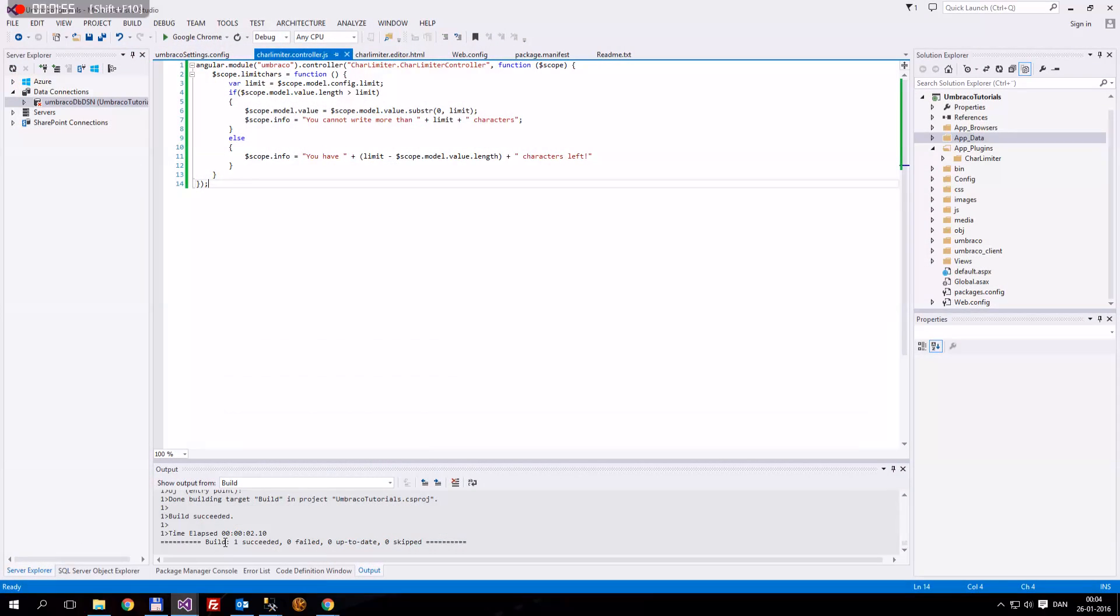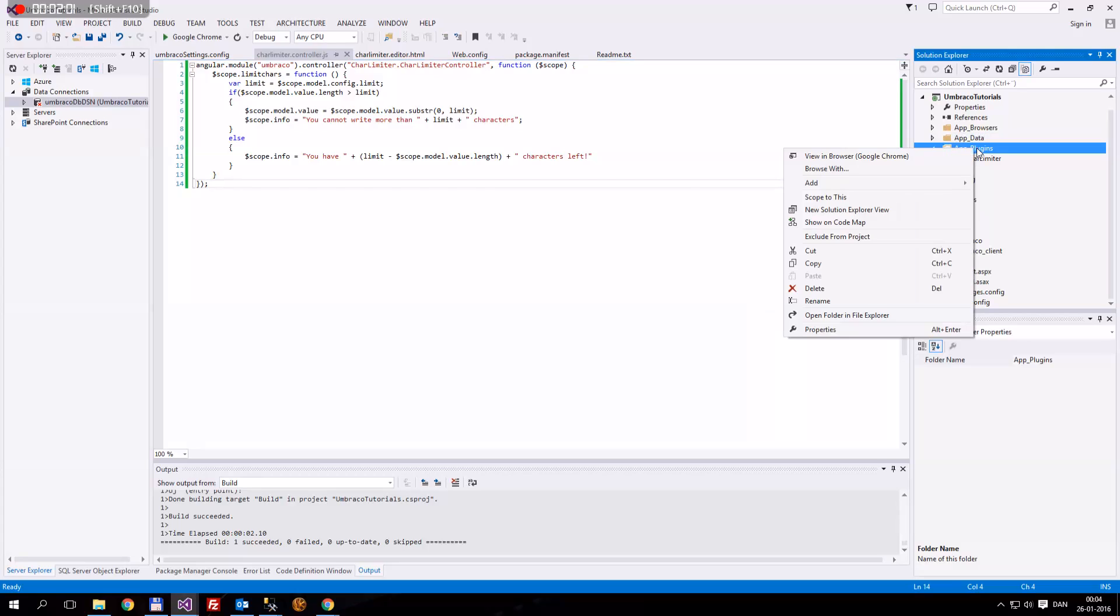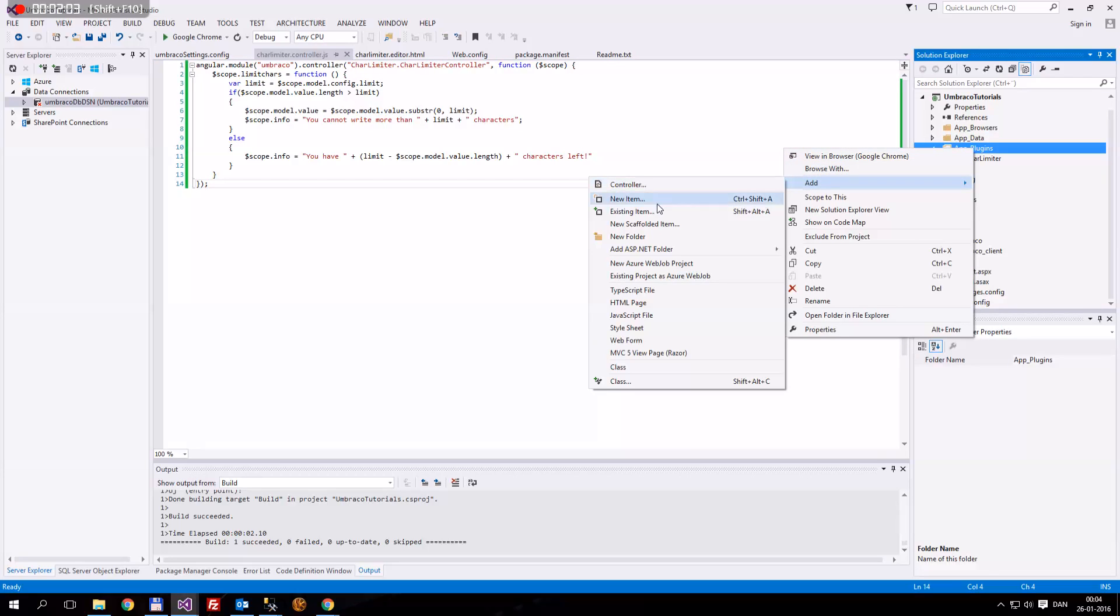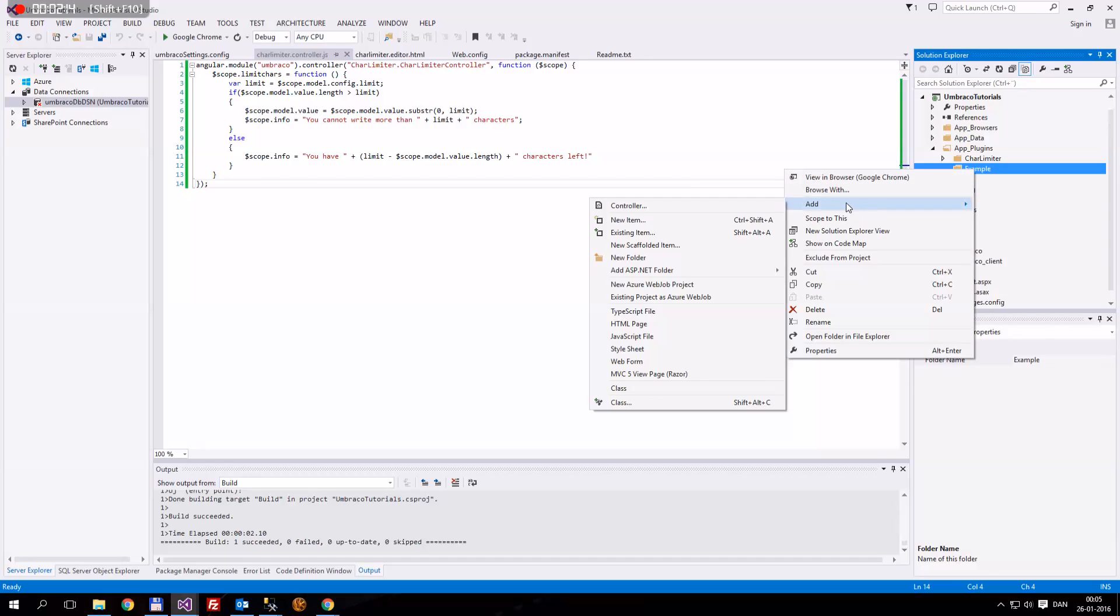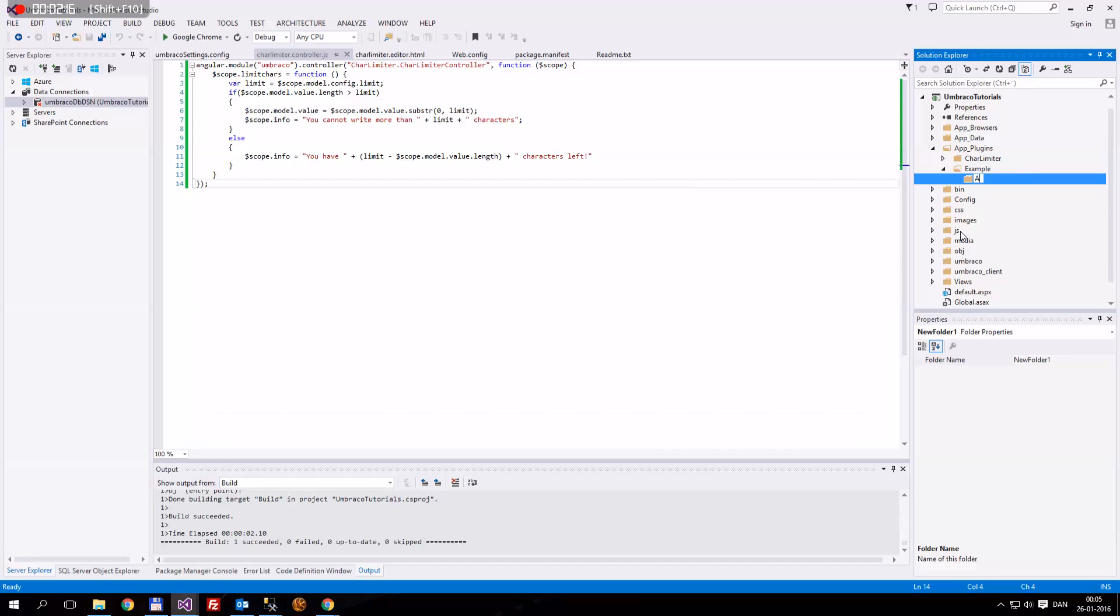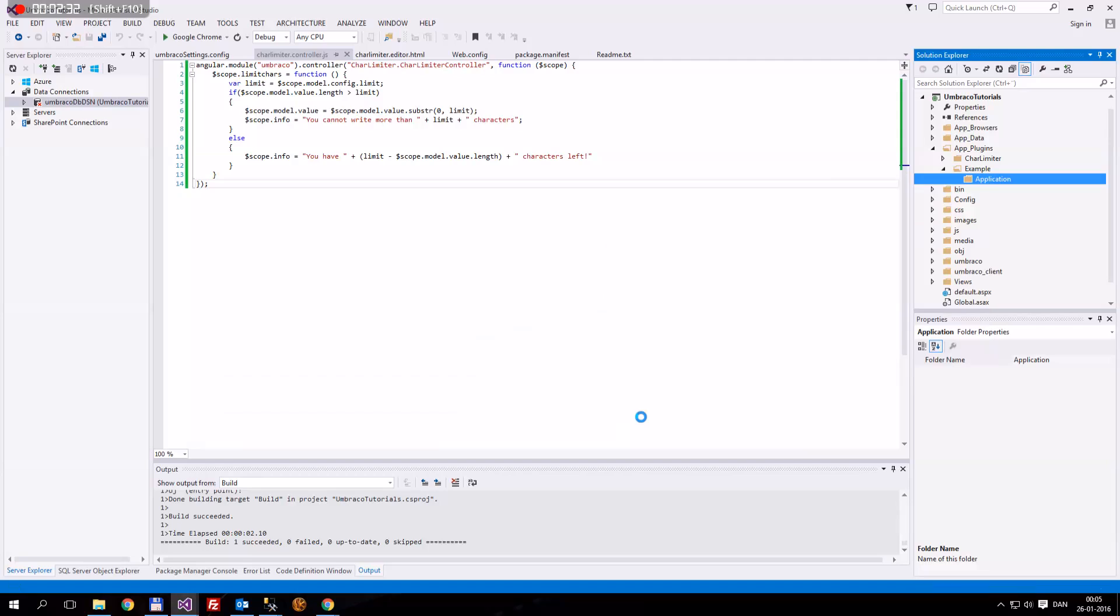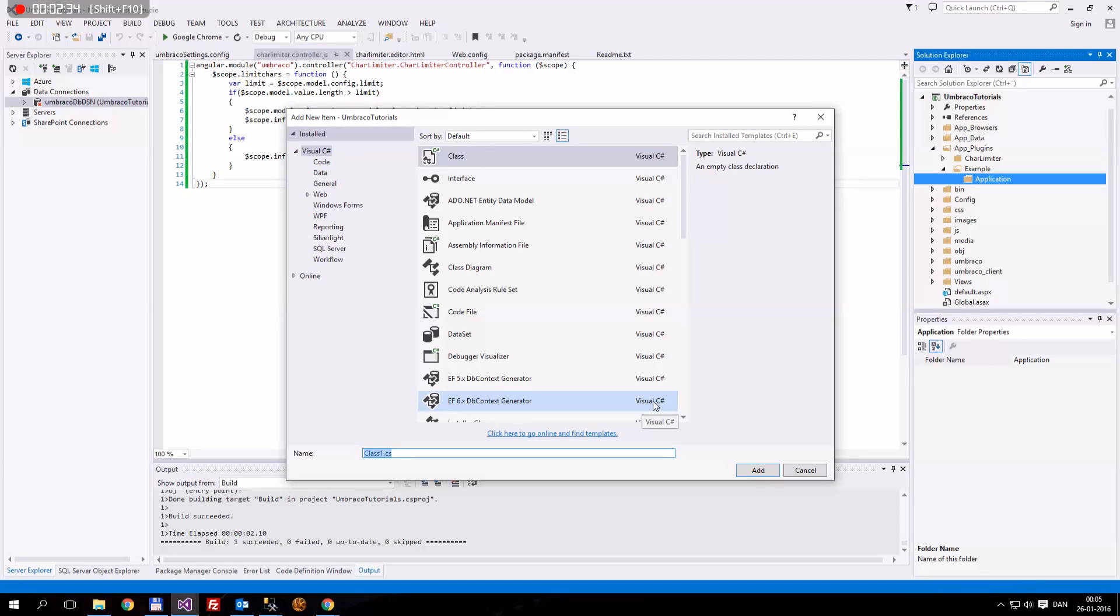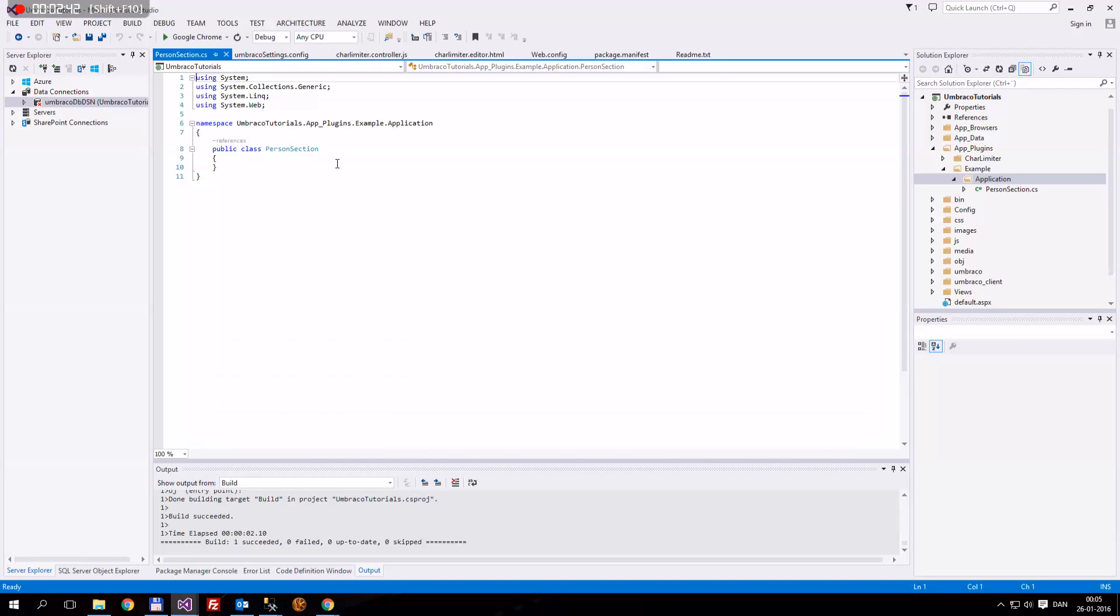Let's get started. The first thing we're going to do is we're going to define a new plugin. So, what we're going to do is we're going to add one here, and we'll add a new folder, and we'll call this Example, just to make it easier. And in here, this is the way I like to structure it. I'll create a new folder, and I'll call it Application. Then we're going to add a new class. And this class we will call the PersonSection.